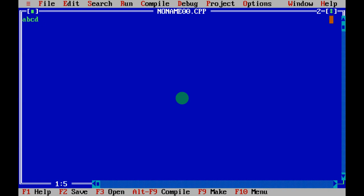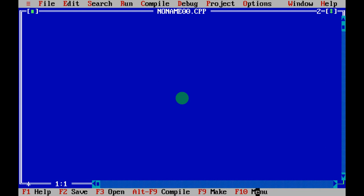This blue screen is your text editor, where you write the program. At the bottom you can see: F1 is for Help, F2 is for Save, F3 is for Open, Ctrl+F9 is for compiling, F9 is Make, and F10 is Menu.